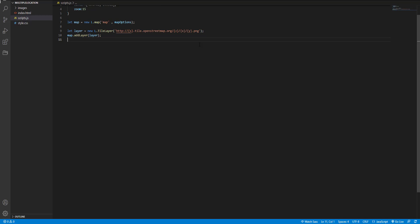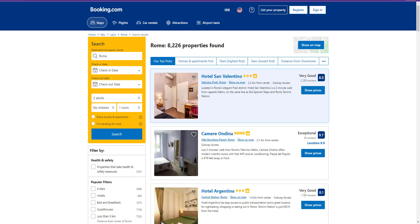As you may guess from the title, to make this video I was inspired by Booking.com. Let's take a look at Booking.com, the search result page.